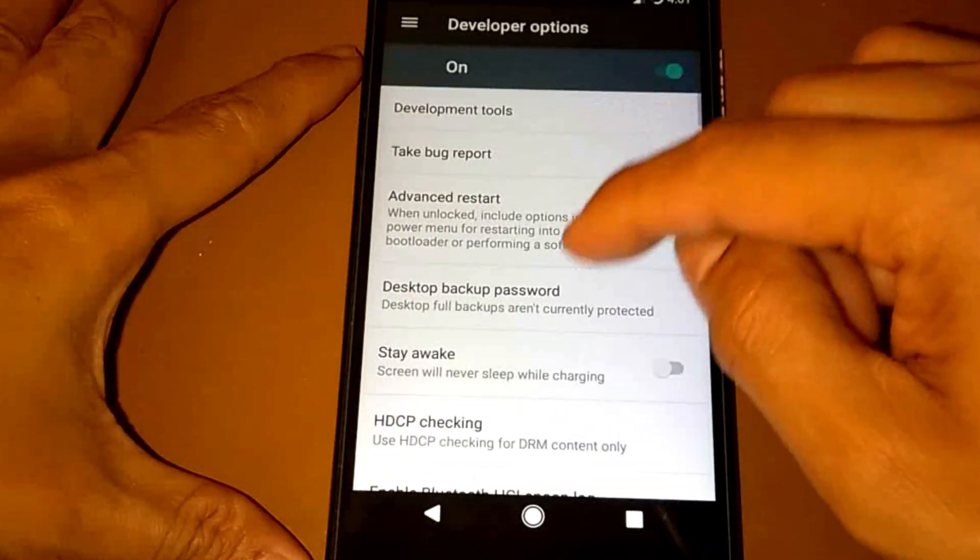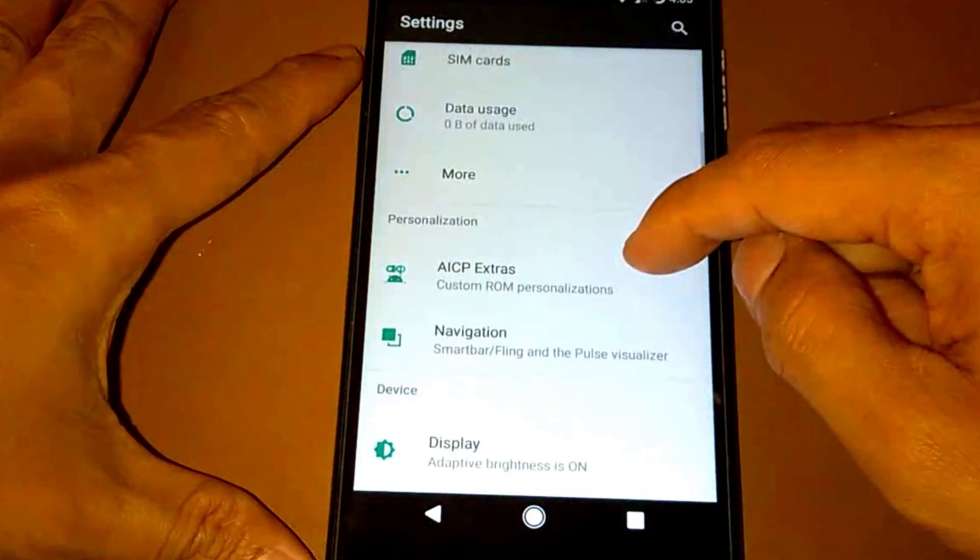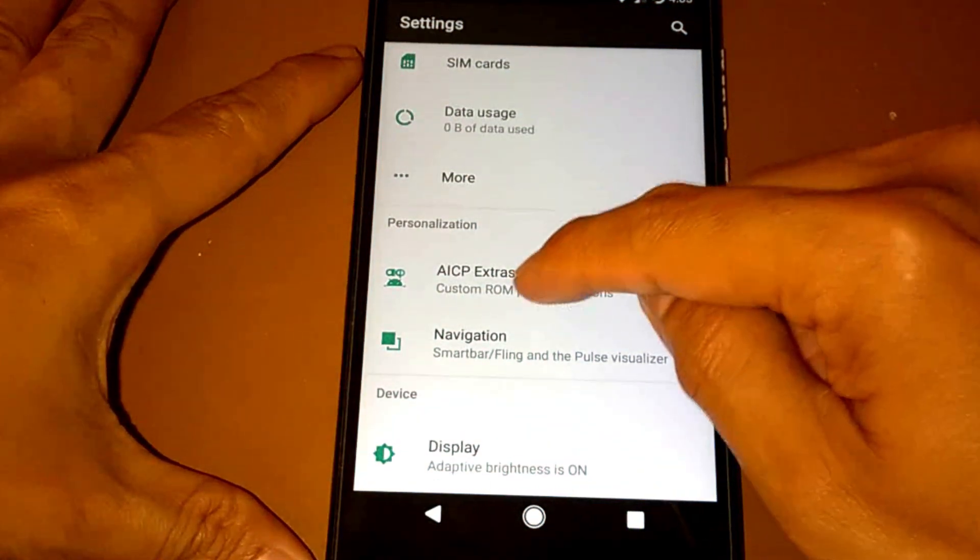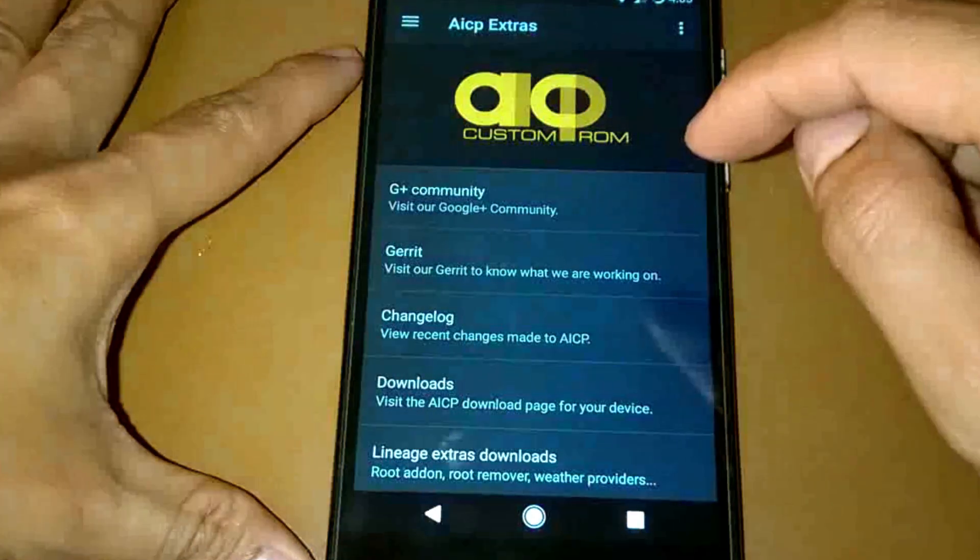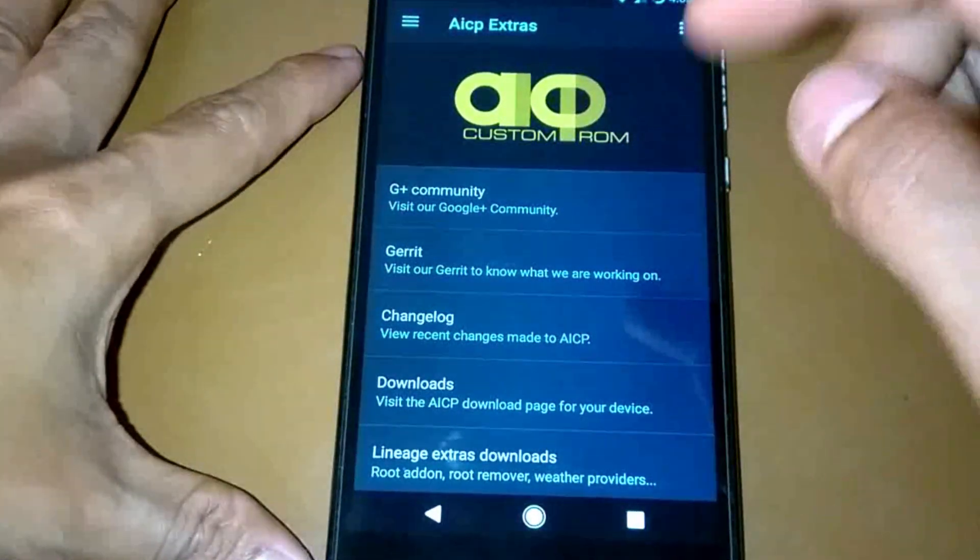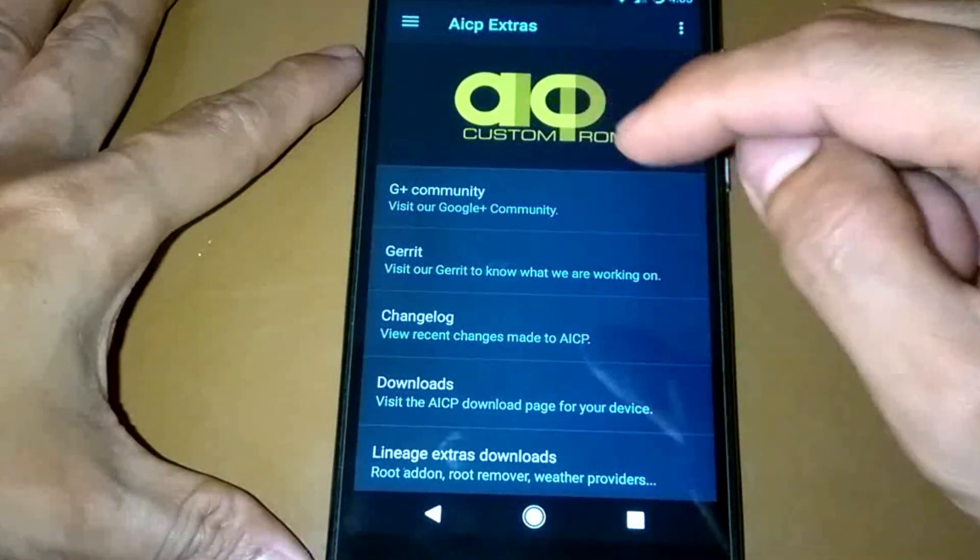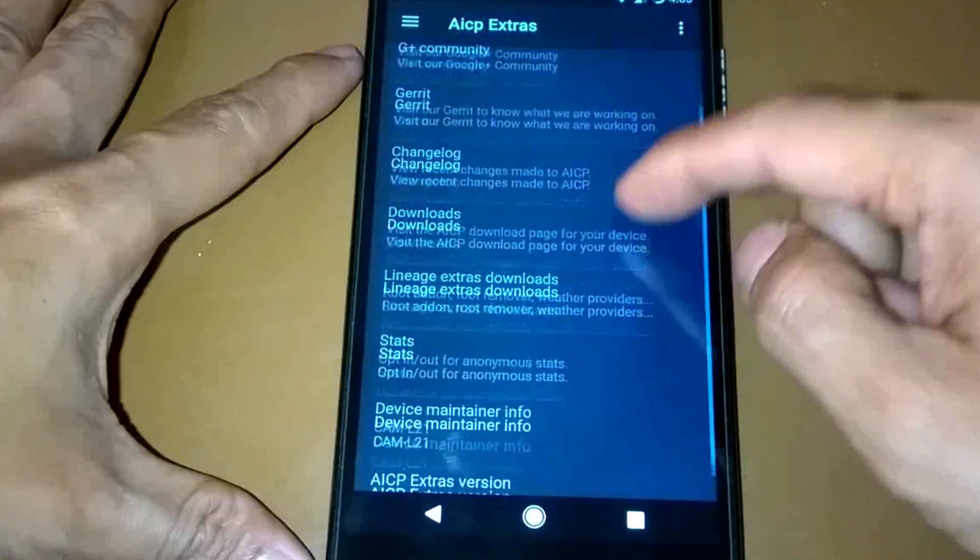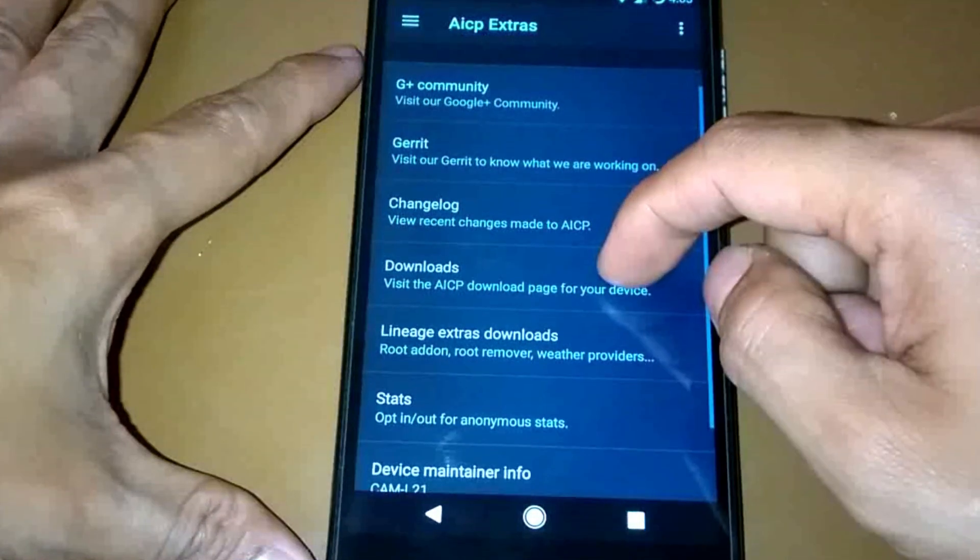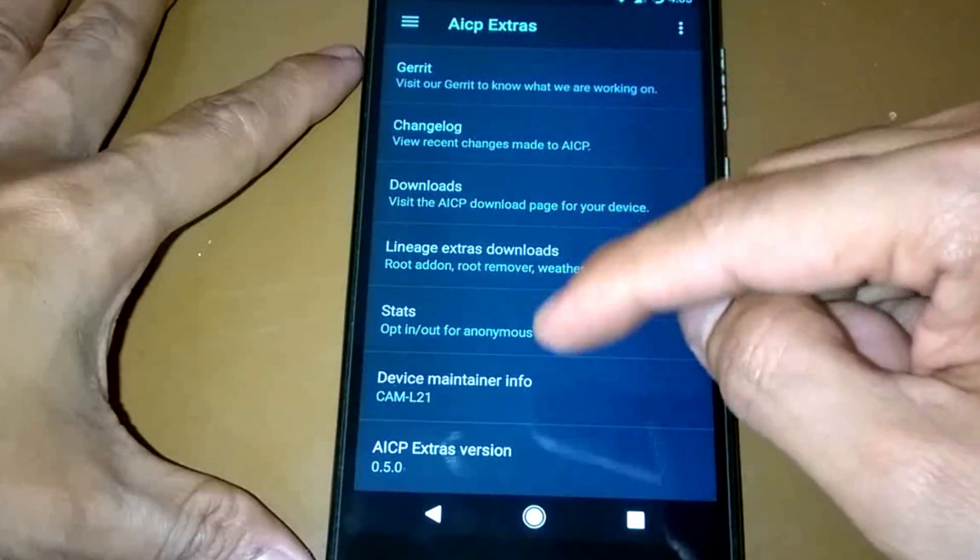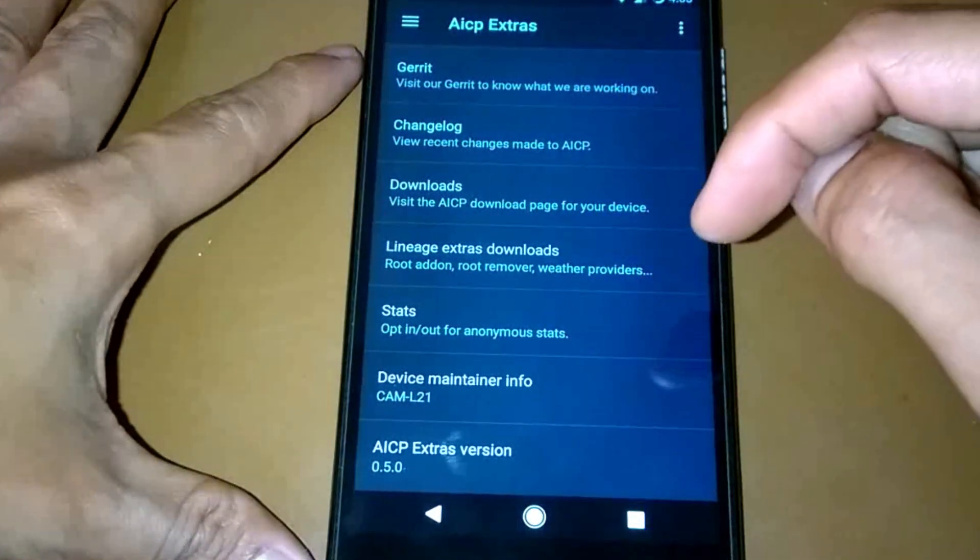Also has AICP Extras. For the AICP Extras we have a G Plus Community and some other settings there. For the AICP Extras version, if you tap that one, there's so much stars, color stars.